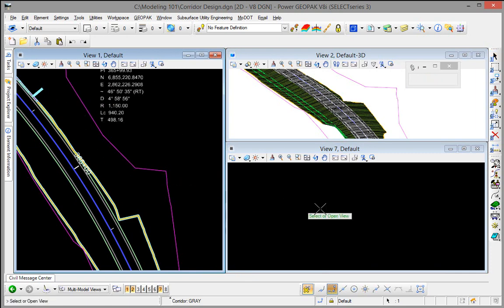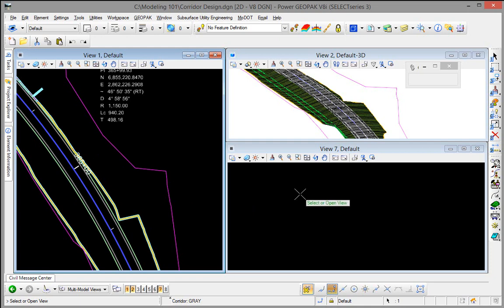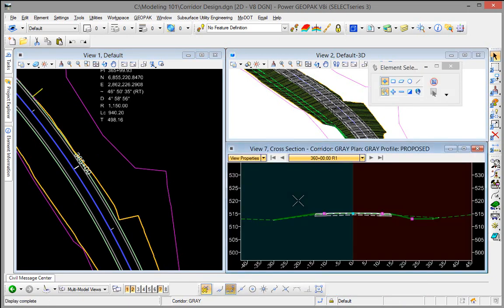So we'll select that and then I'm going to select inside of an open view or we can open a view and then select inside of it. So I'm going to select view 7 here.